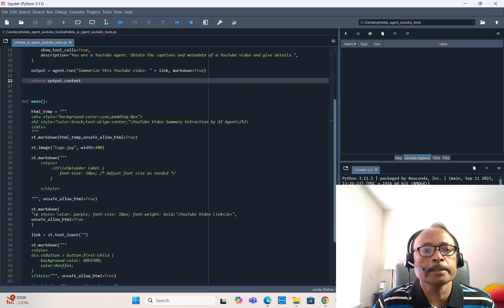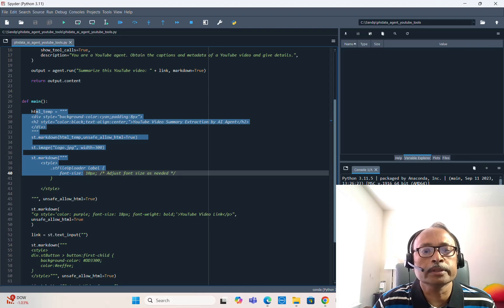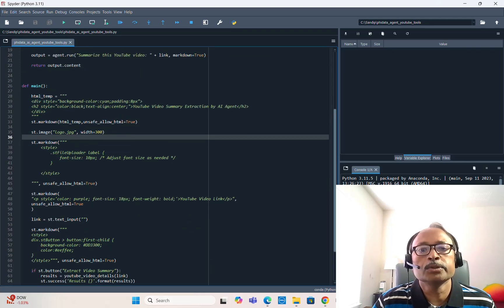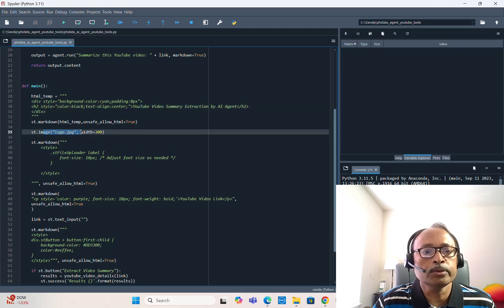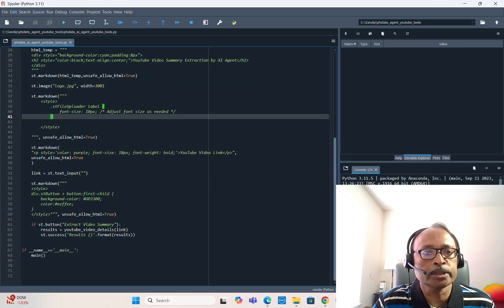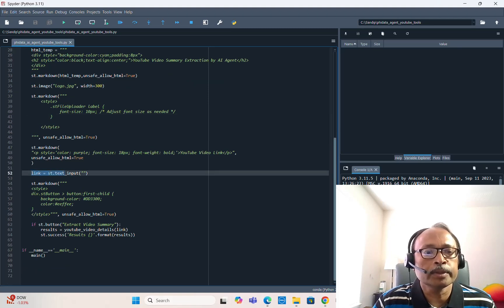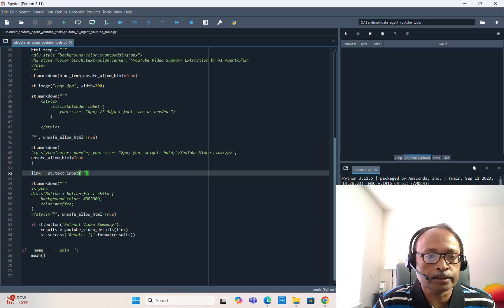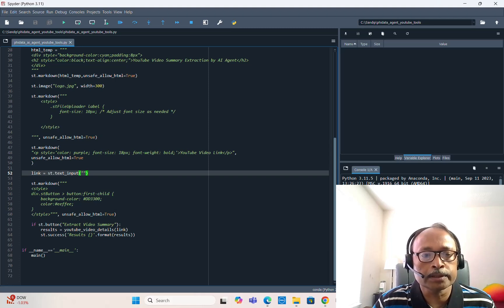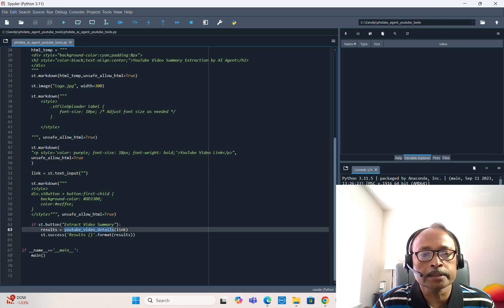The front-end code is written in Streamlit. The title is 'YouTube Video Summary Extraction by AI Agent'. We add a nice logo and change the font size. Then we provide a text input field for the YouTube video link using st.text_input, add a button with st.button labeled 'Extract Video Summary', and as soon as the user clicks that button it calls the youtube_video_details function, passes the link, and then we have the results.